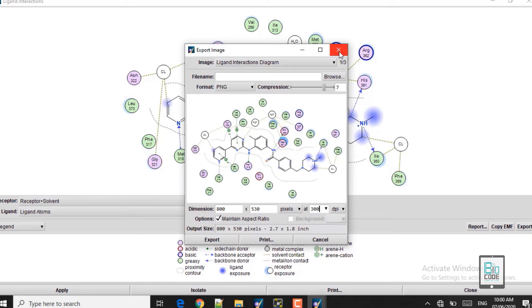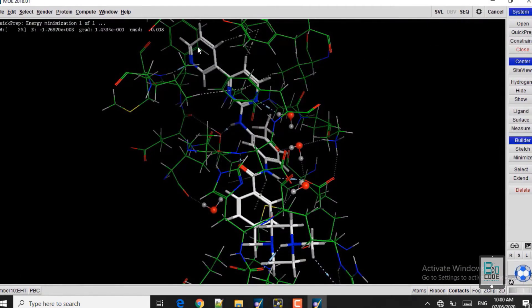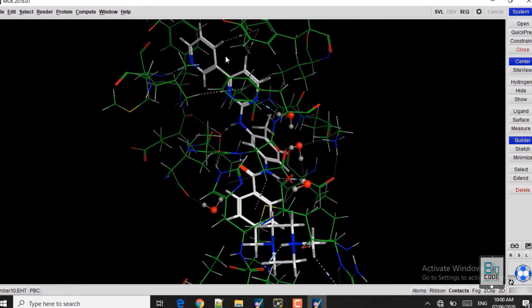You will get the picture and can use it in your publication. This is the protein-ligand interaction map. Now we will close that and wait for the Quick Prep to complete. The Quick Prep is now completed.